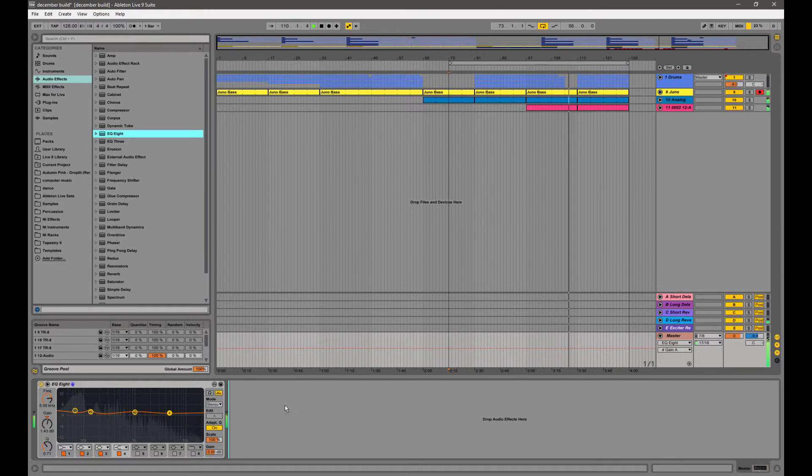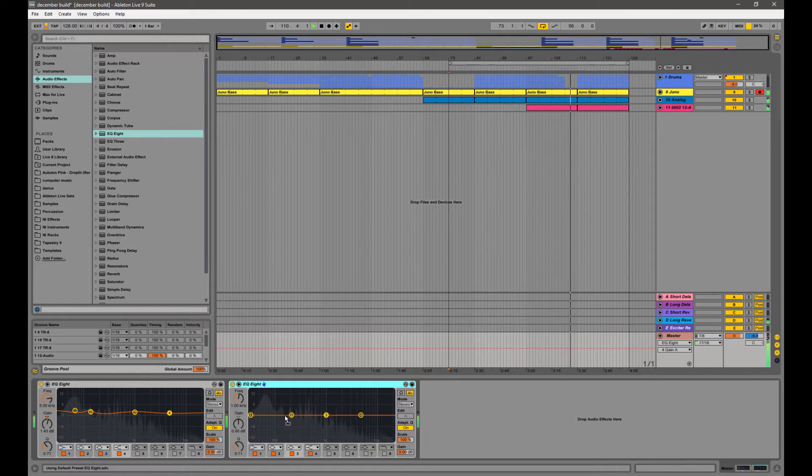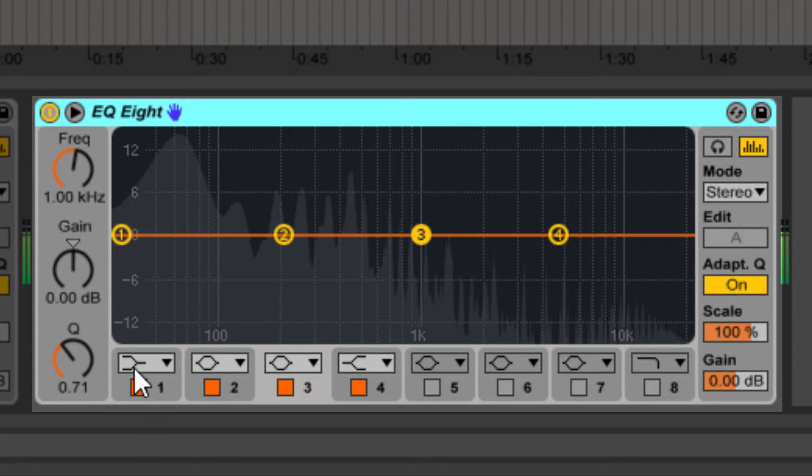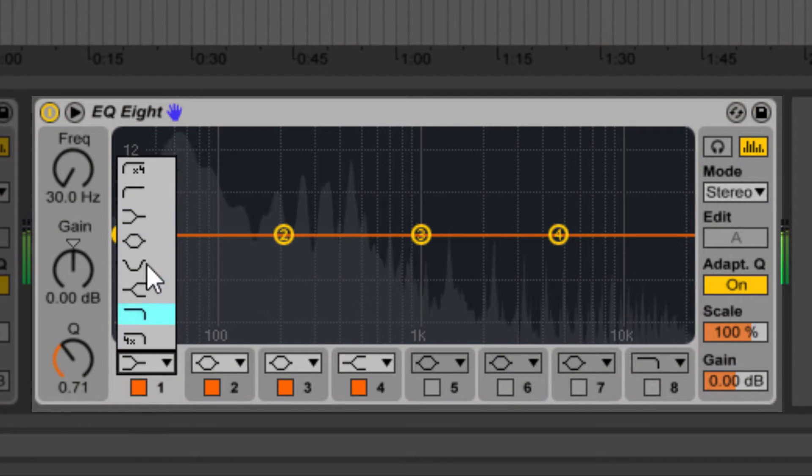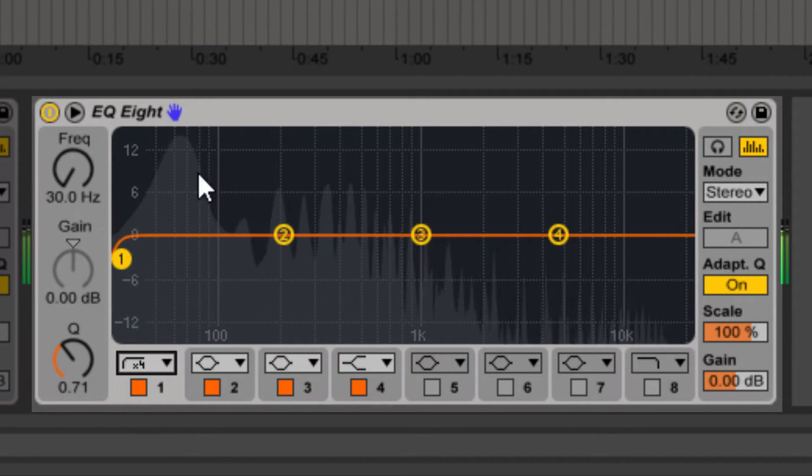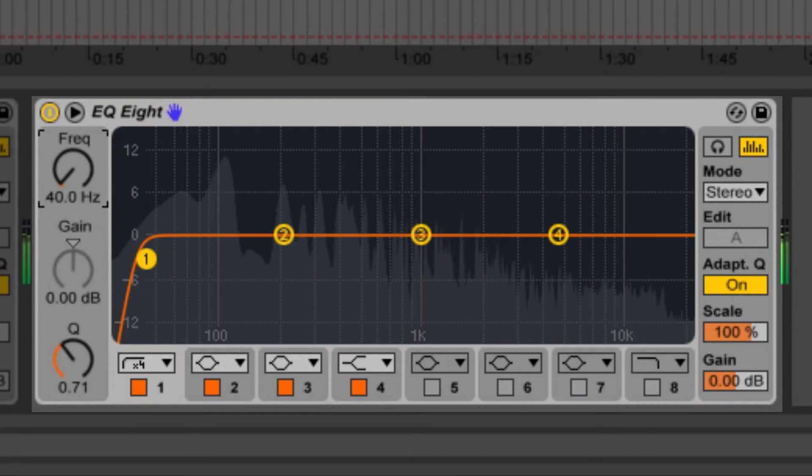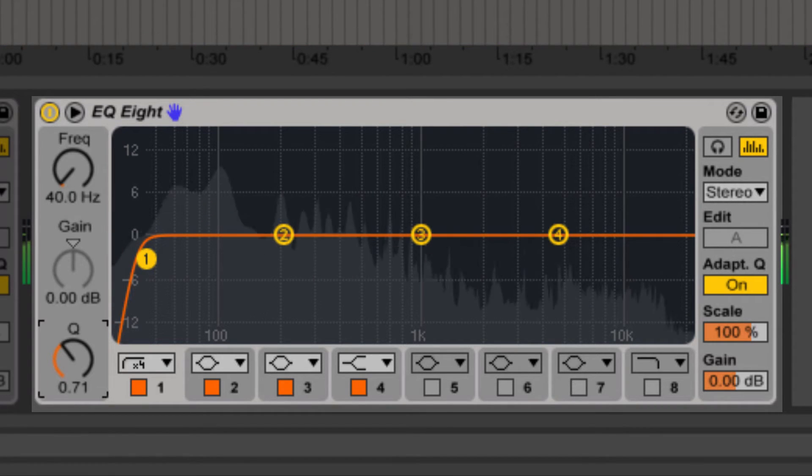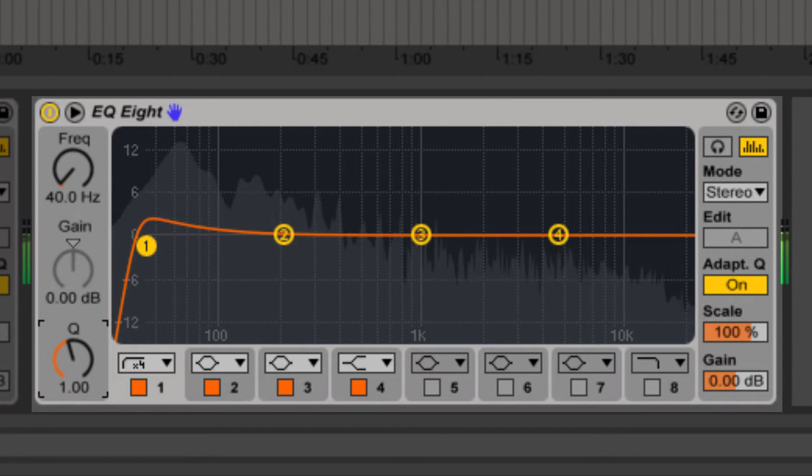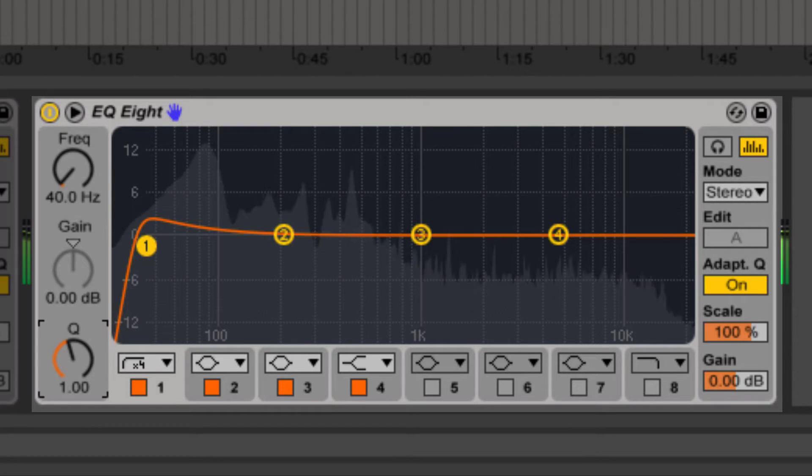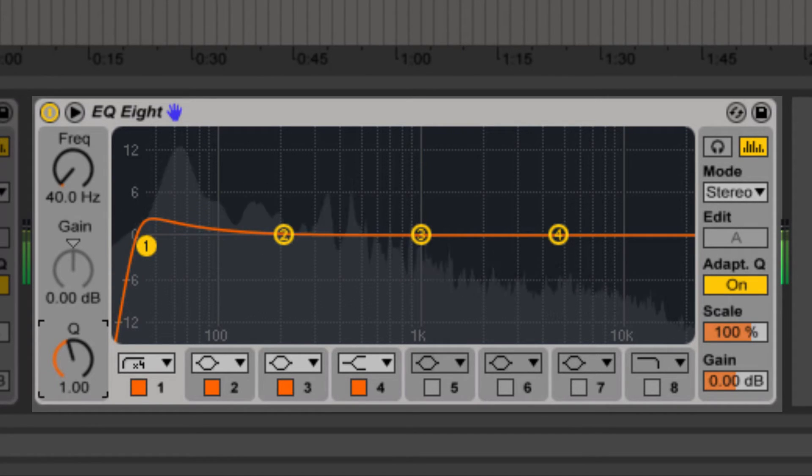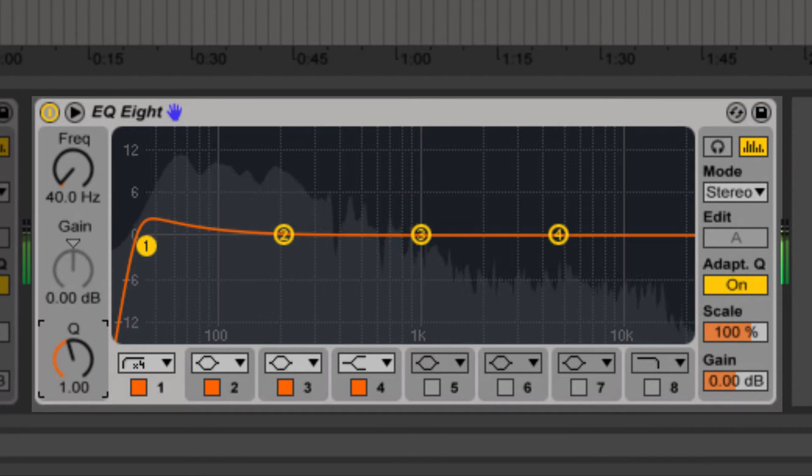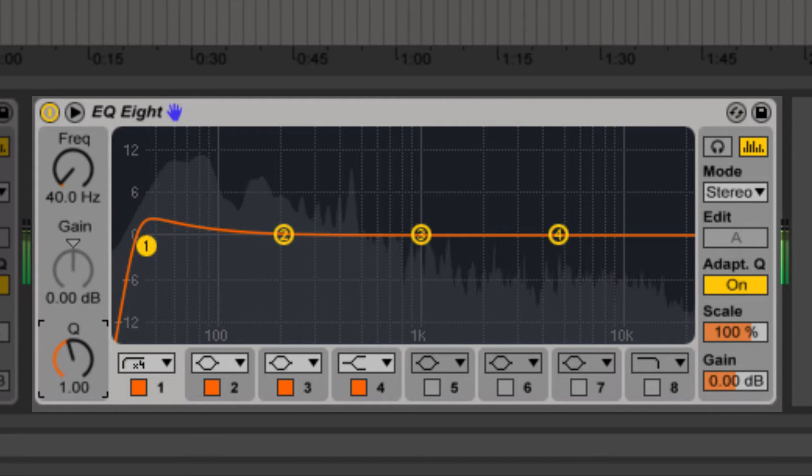Then right after it I'm going to put another EQ8. What this is going to do is I'm going to cut the low end. I'm going to cut anything below 40Hz and give it a little bit of a curve. What that's going to do is, while cutting everything below 40Hz, it's actually going to give a little boost to everything right around 40Hz.